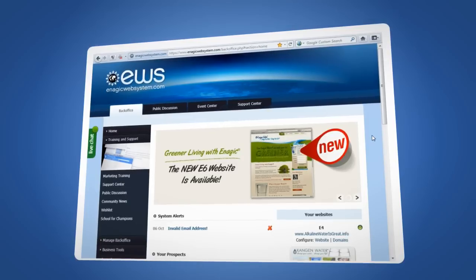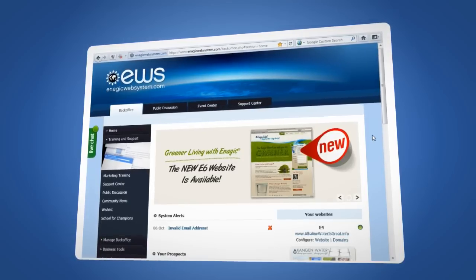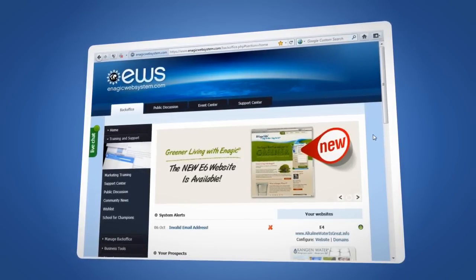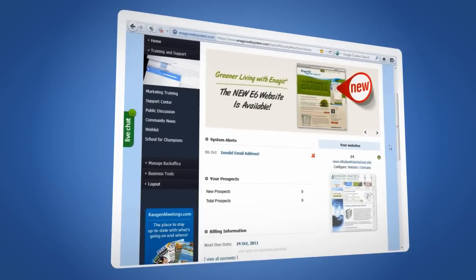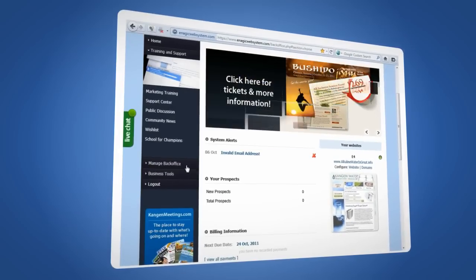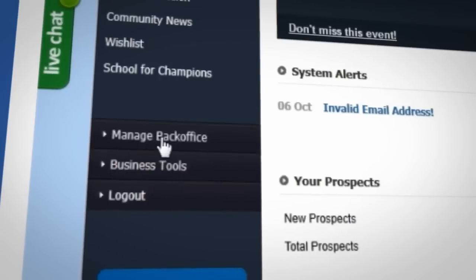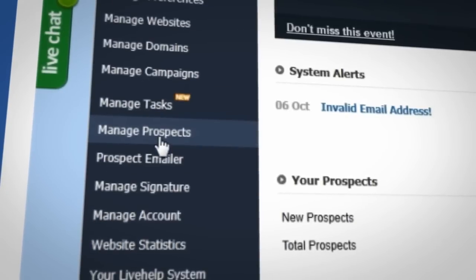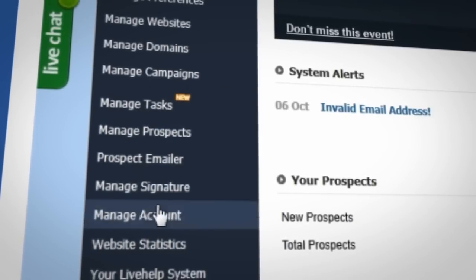Once you've logged into your back office, adding a new website is quick and easy. From the menu on the left, simply select Manage Back Office, and then Manage Account.